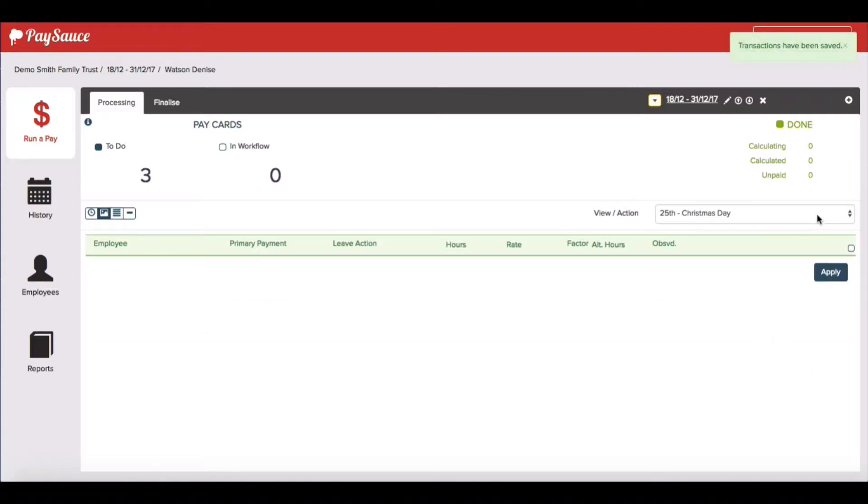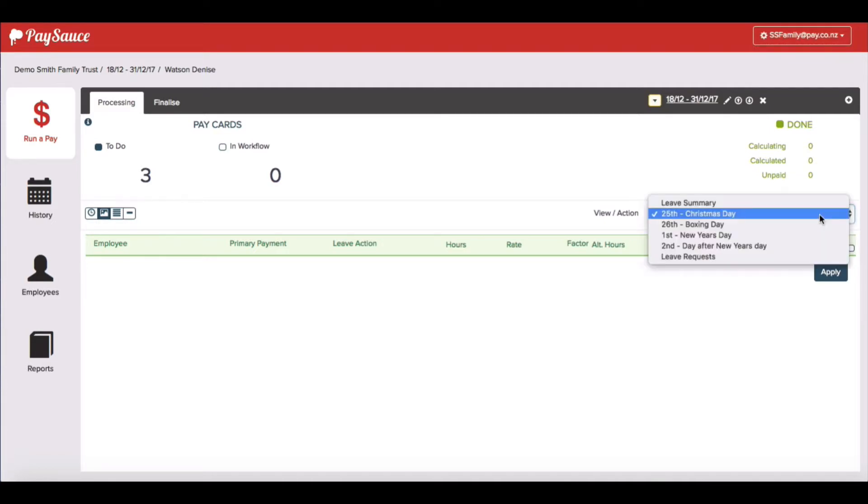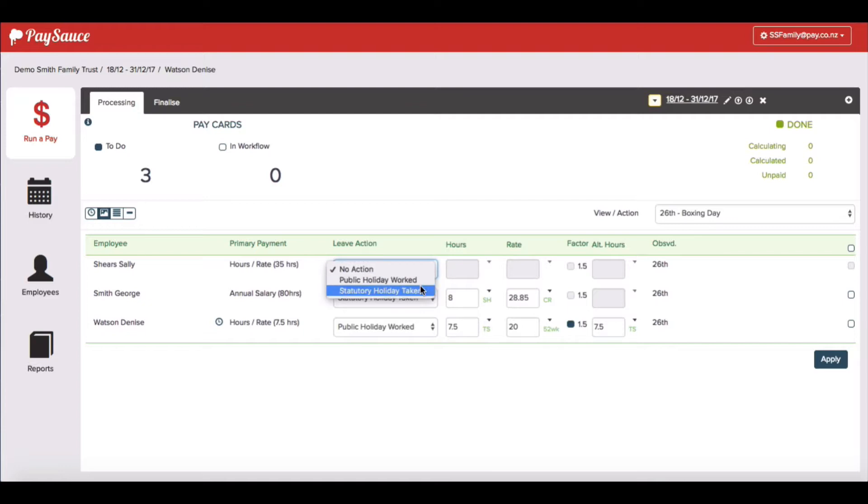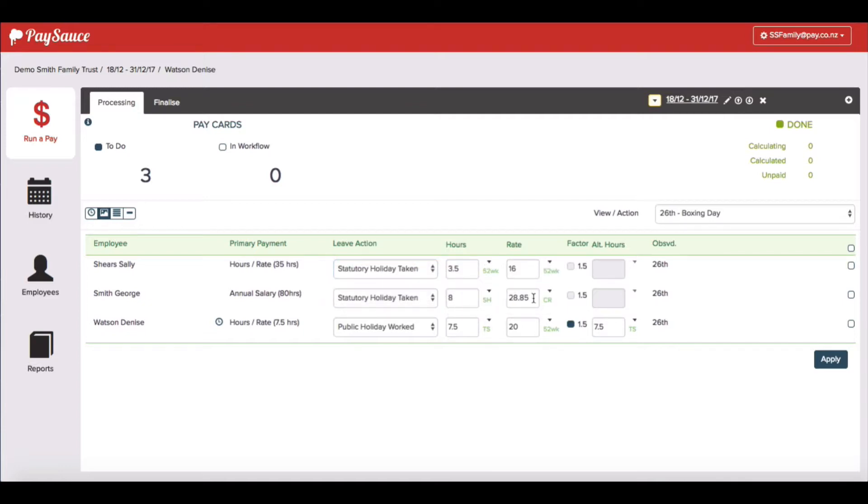Now I'm going to go back to the menu and select Boxing Day. Again, Sally didn't work but normally would. So I'm going to go and put her 52 week average hours in. I'm happy with that.